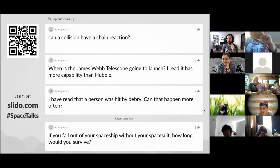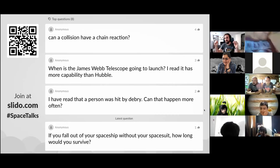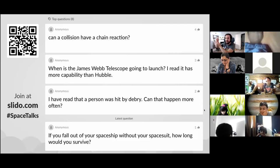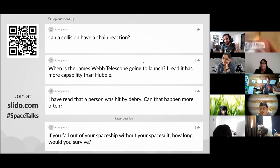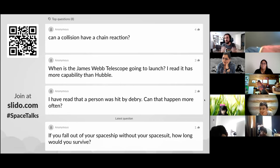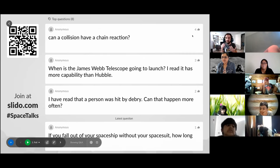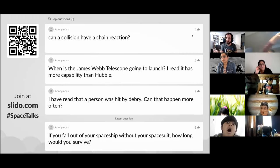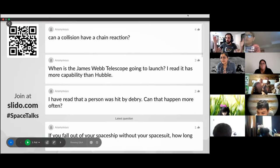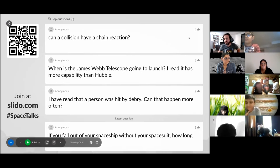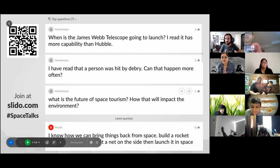Can a collision have a chain reaction? Yes — this is called the Kessler syndrome. If one object hits another it creates more objects, which might hit other objects, and so on. We have had collisions in the past and have not seen chain reactions occur, which is good. But if there were a really big collision — especially high up in space — we would definitely be worried about a chain reaction causing more and more collisions.